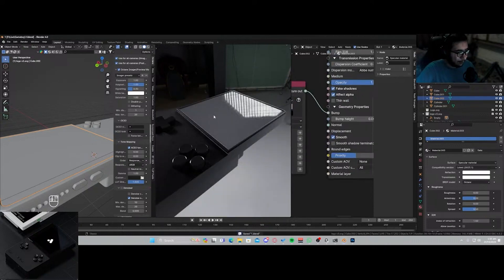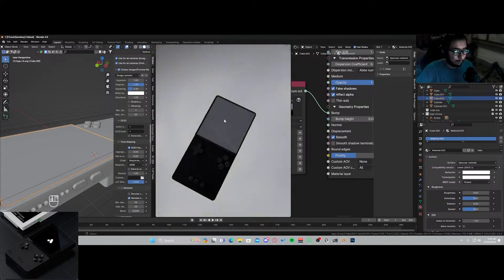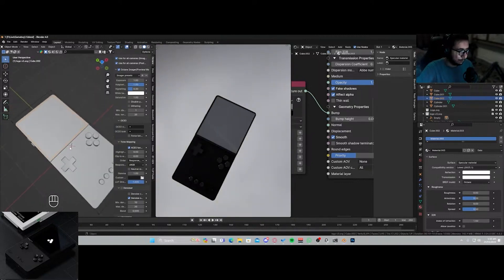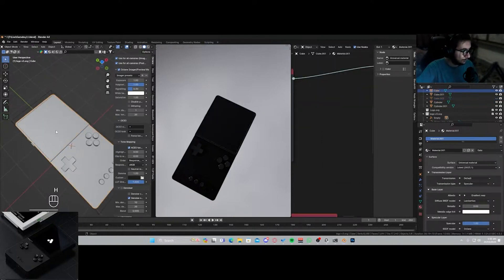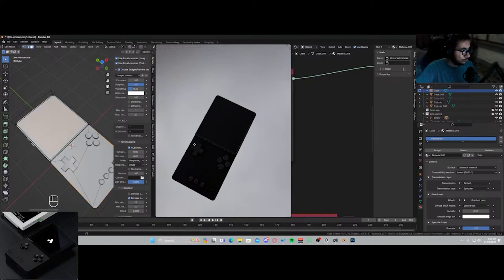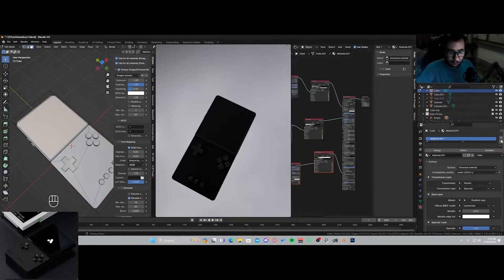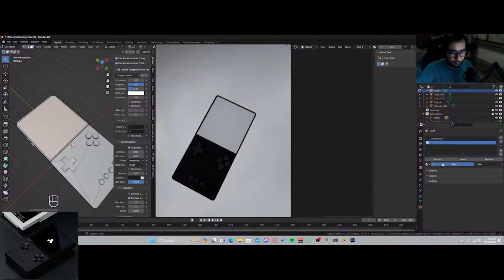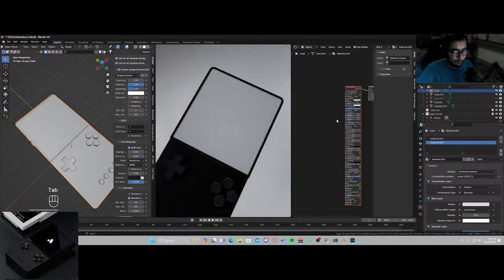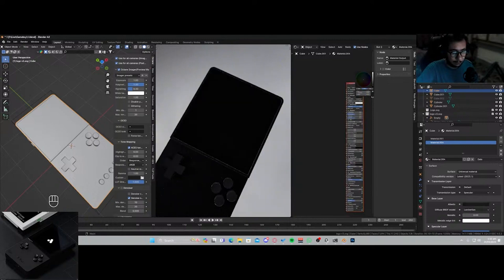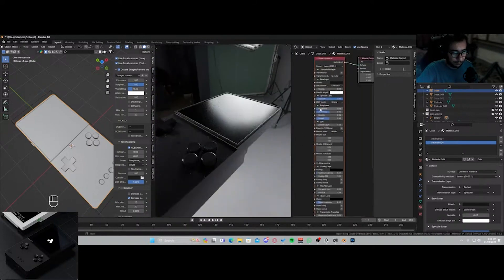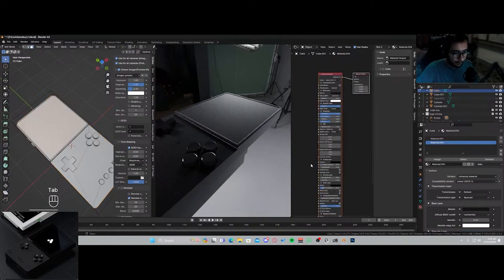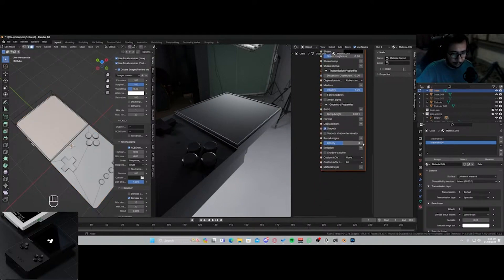Now we need something to go over here. So for this screen what I'm gonna be doing is I'll just hide this. I'll take this and basically add another material, assign, new. And this is gonna be a TFT display, so I'll just darken it down, crank up the roughness, and add in an emission texture.